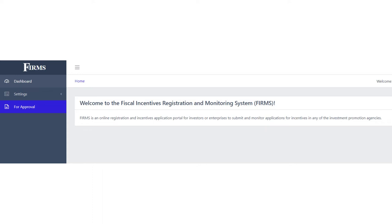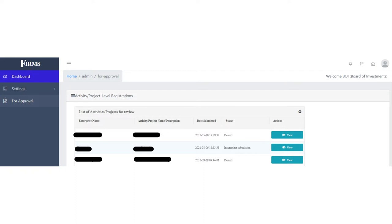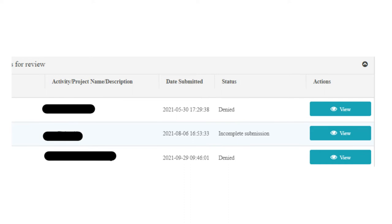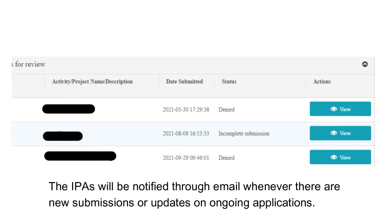After logging in, you will be directed to the home page of FIRMS. Once here, you should be able to see the Approvals tab on the left side of your screen. All the submitted applications can be found on this page. The IPAs will also be able to see the status of each application using this table.